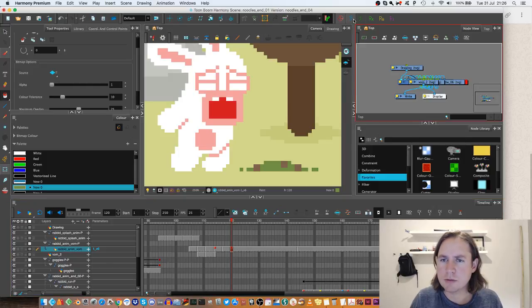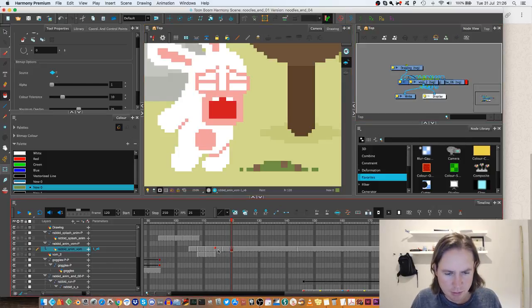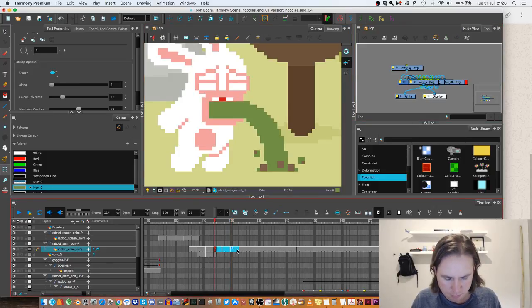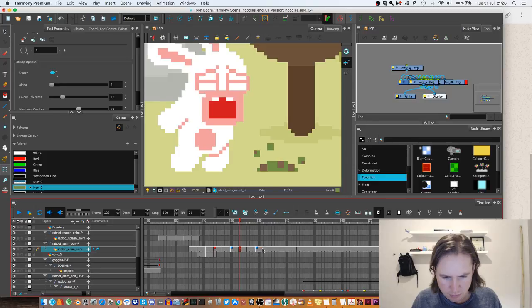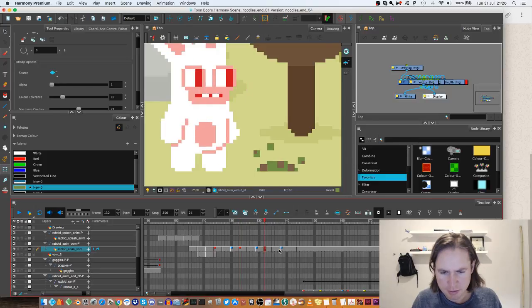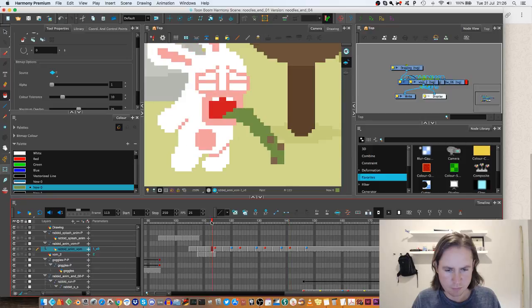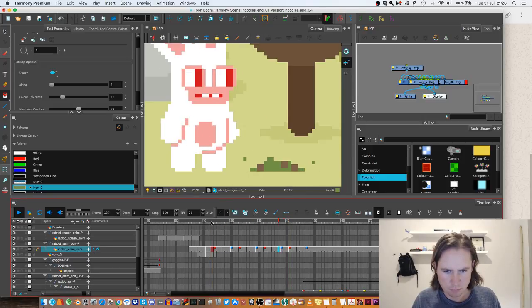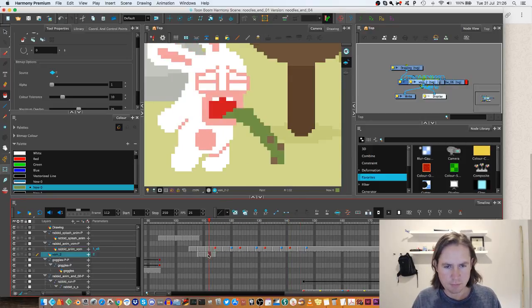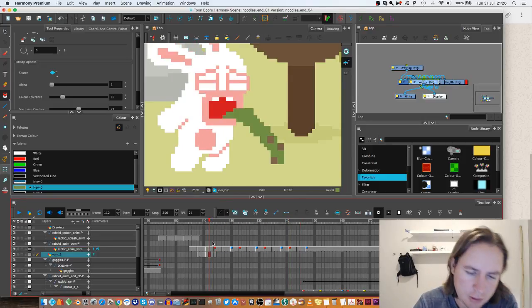So what I'm going to do is just get this loop sorted out. I've got to say, animation sometimes isn't the most fun thing to watch, at least.